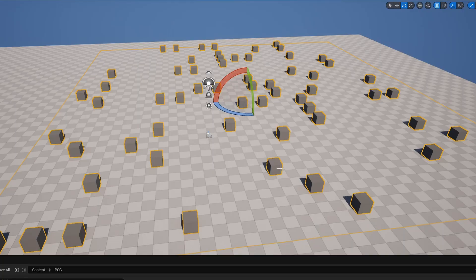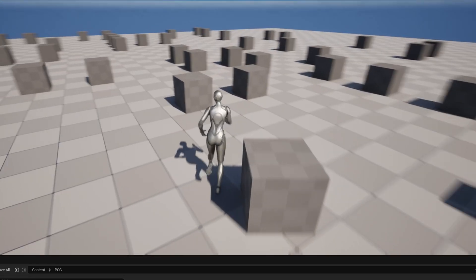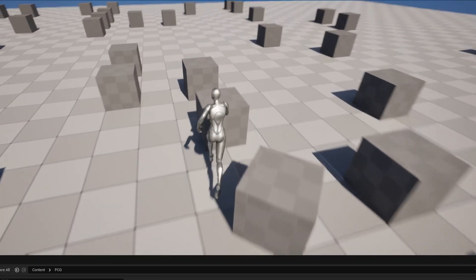Did you know you can use PCG to scatter things around your level and then only enable physics on them when you want to? For example, this is one large PCG graph and it is all using instanced static meshes. But when I play, I just push these around like normal physics objects.